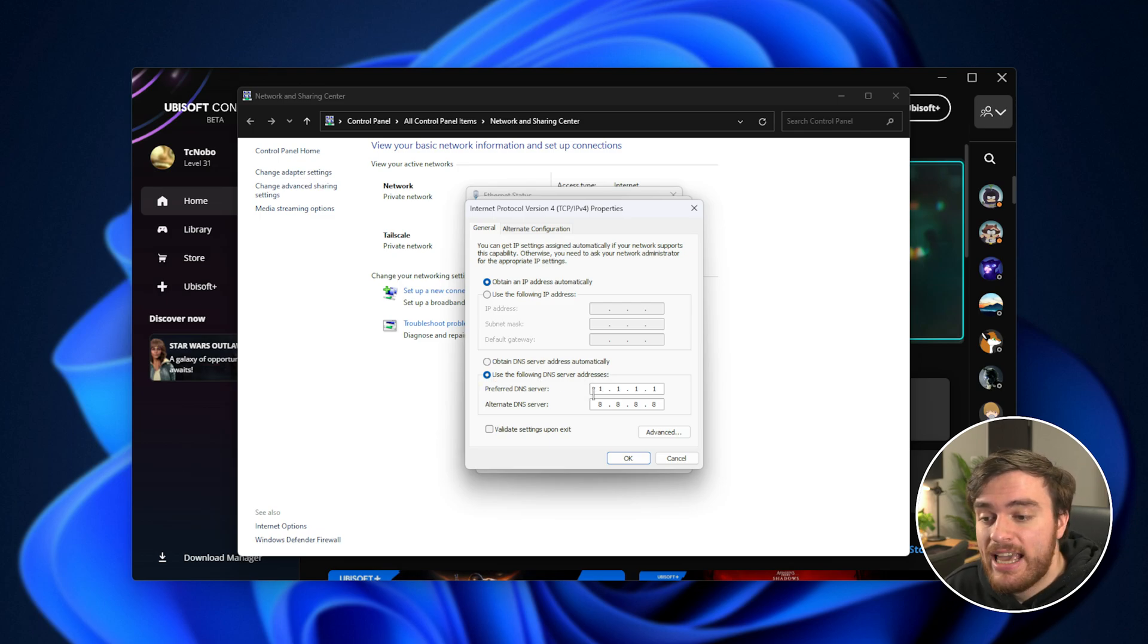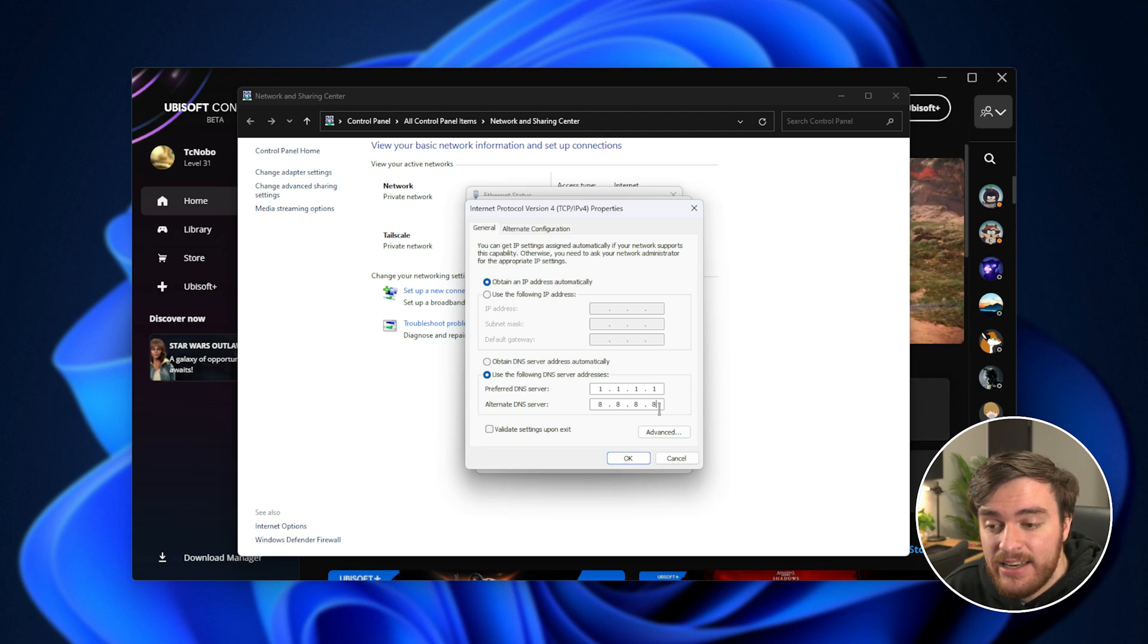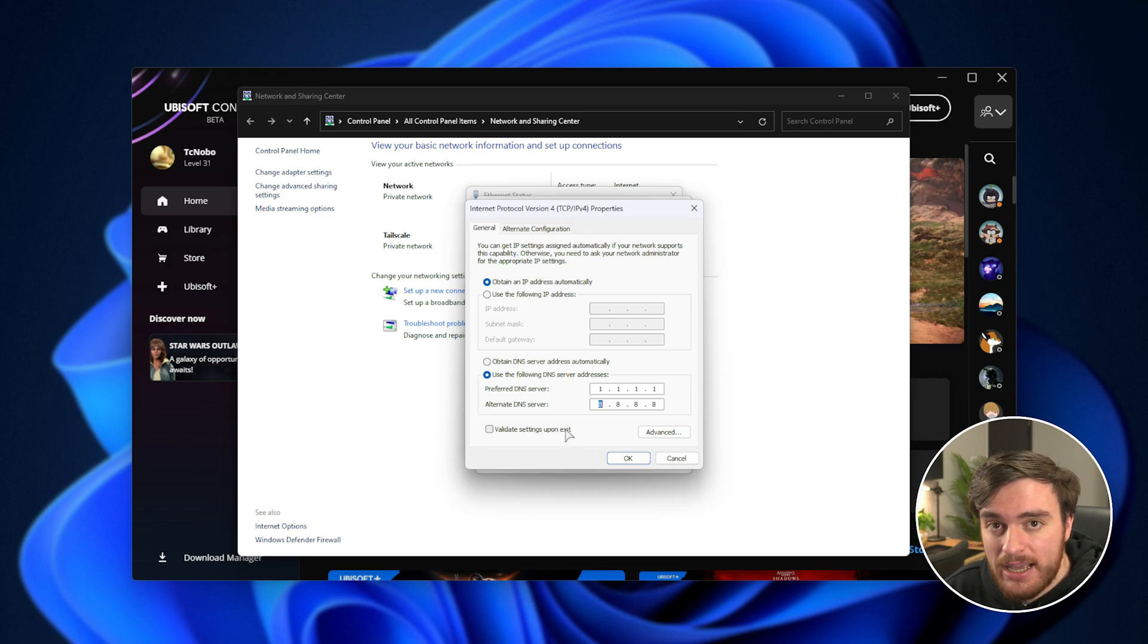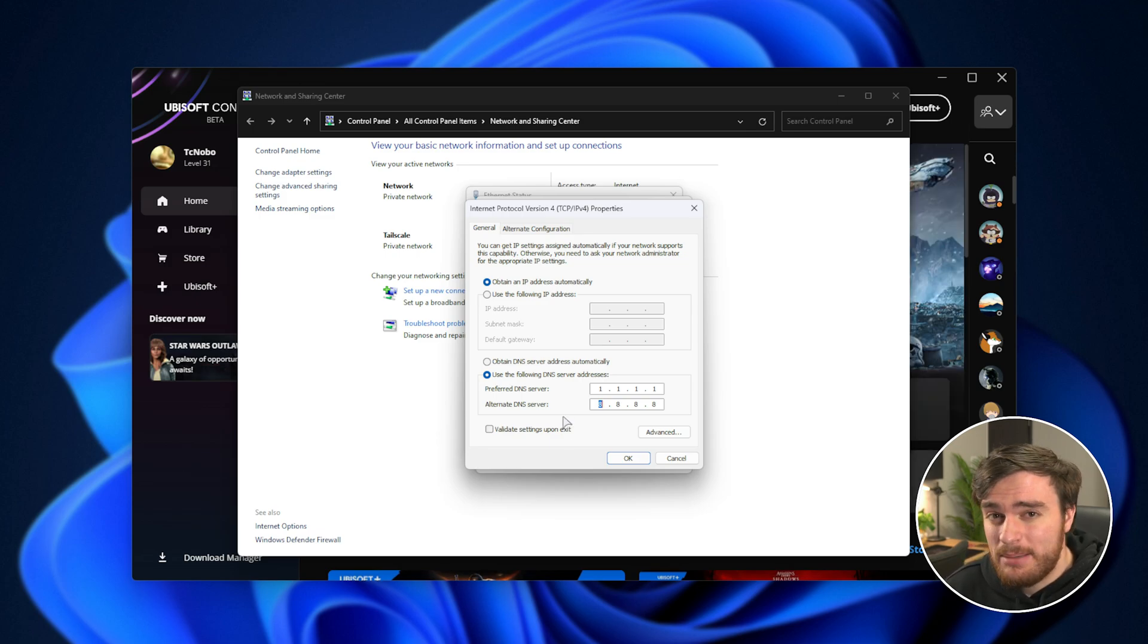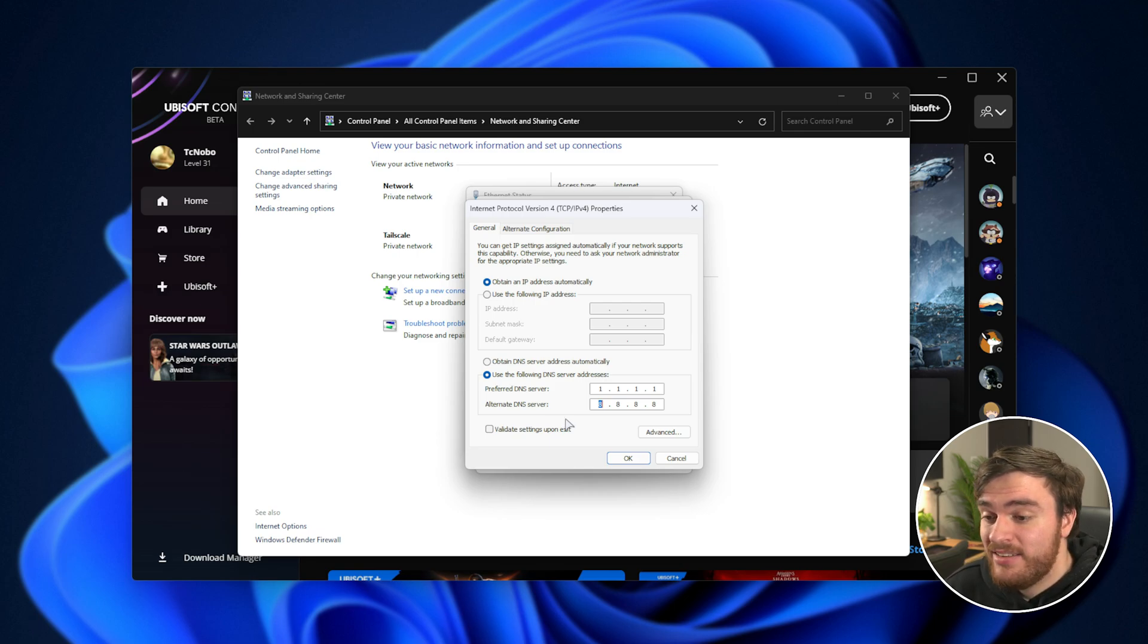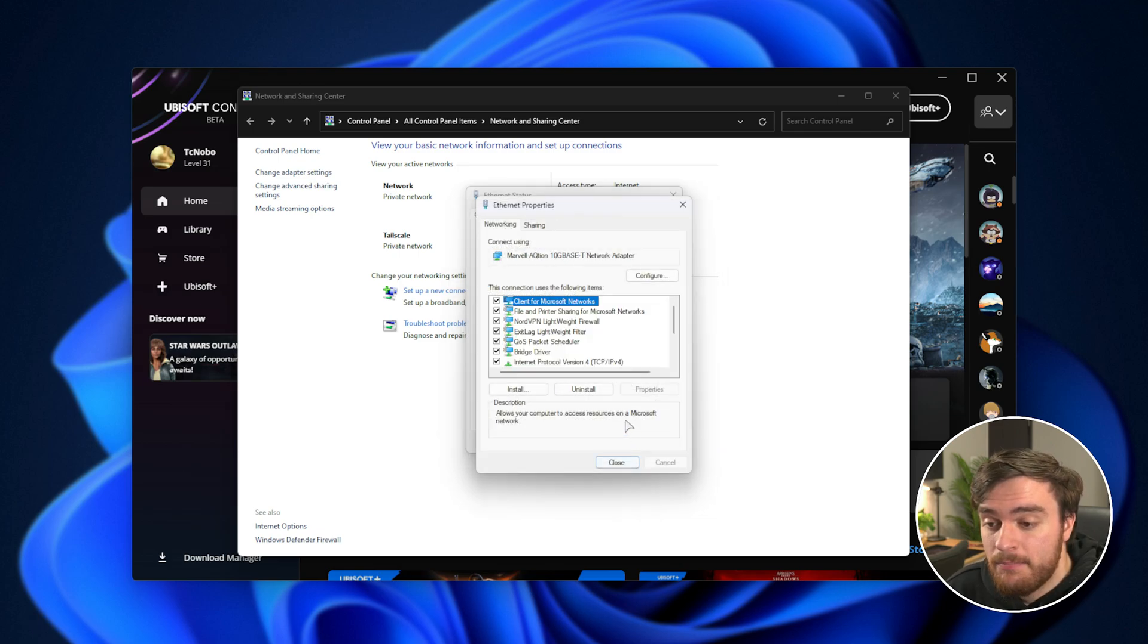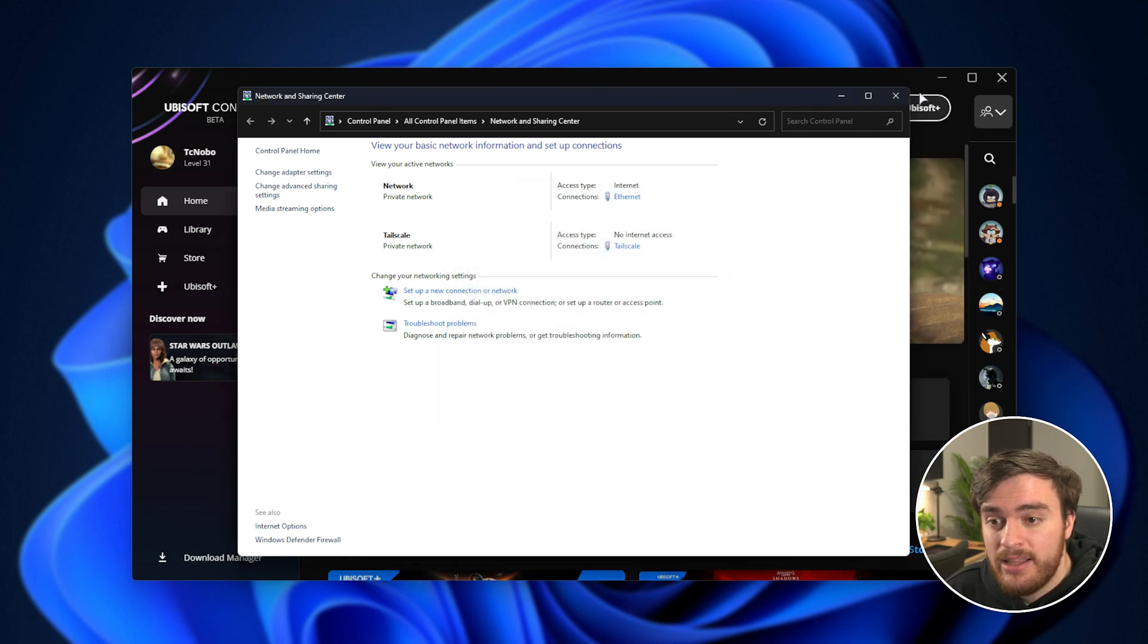And I usually enter 1.1.1.1 and 8.8.8.8, which is Cloudflare's and Google's DNS servers, respectively. These could be even faster than the DNS servers you're using currently, so you can enjoy a slightly more snappy and responsive internet if you've just been using your ISP's default DNS server up to this point. Click OK, close, and close here.